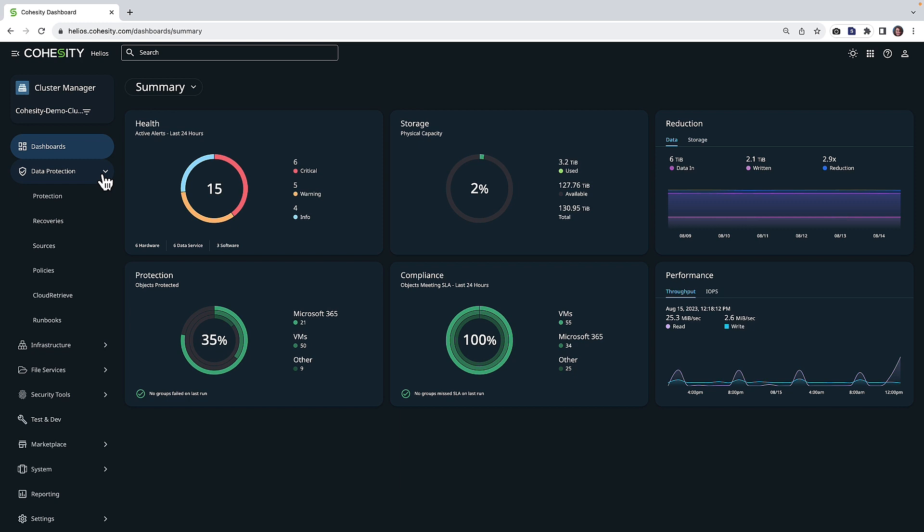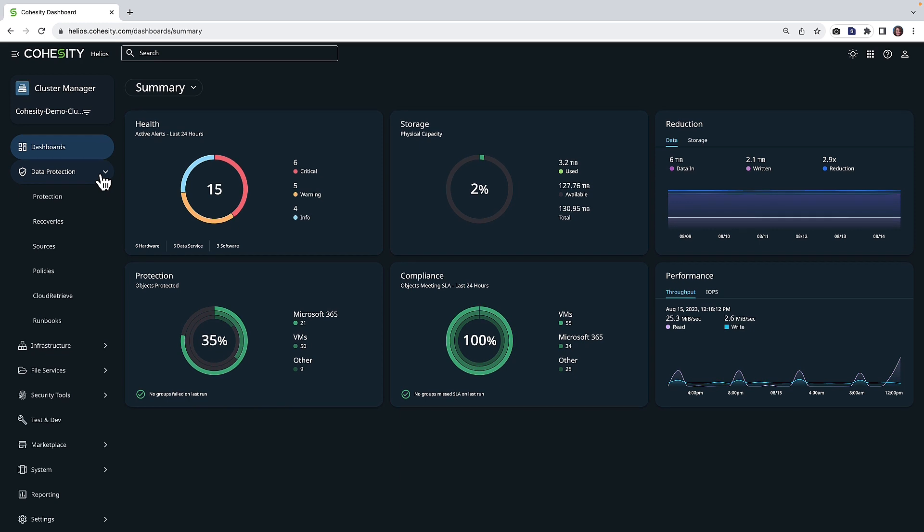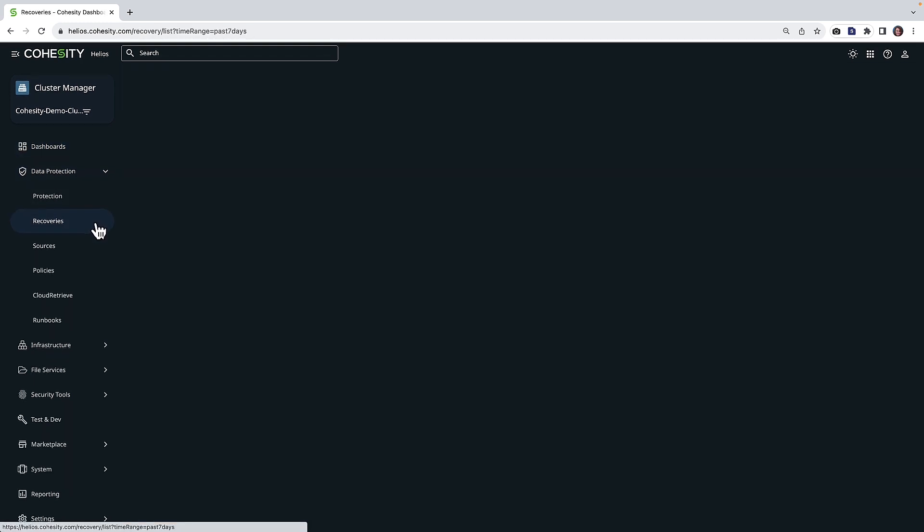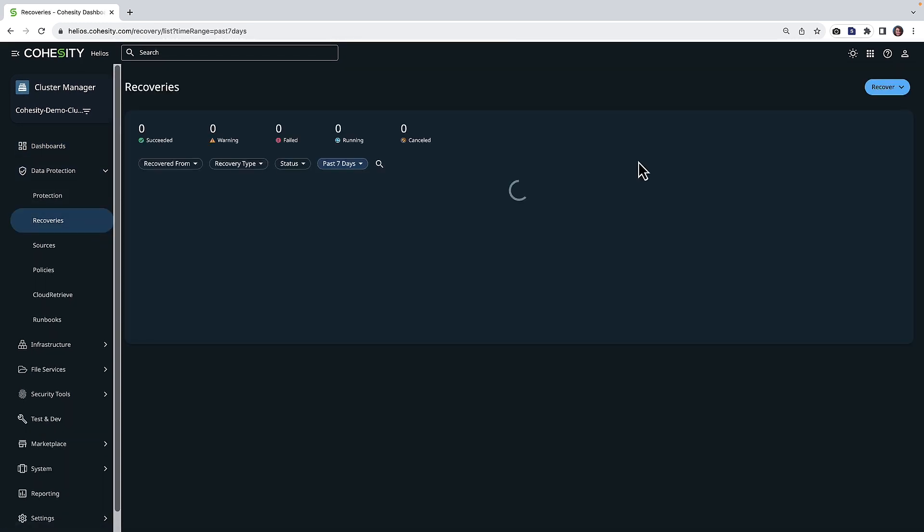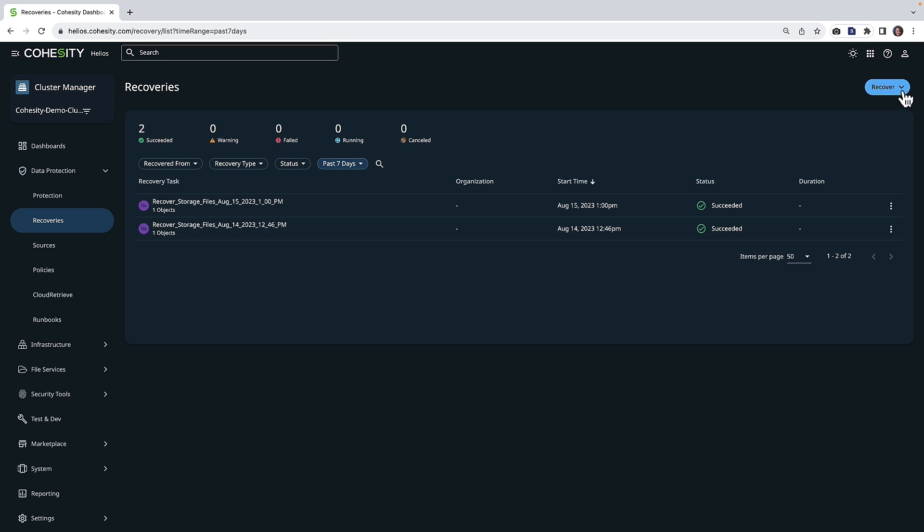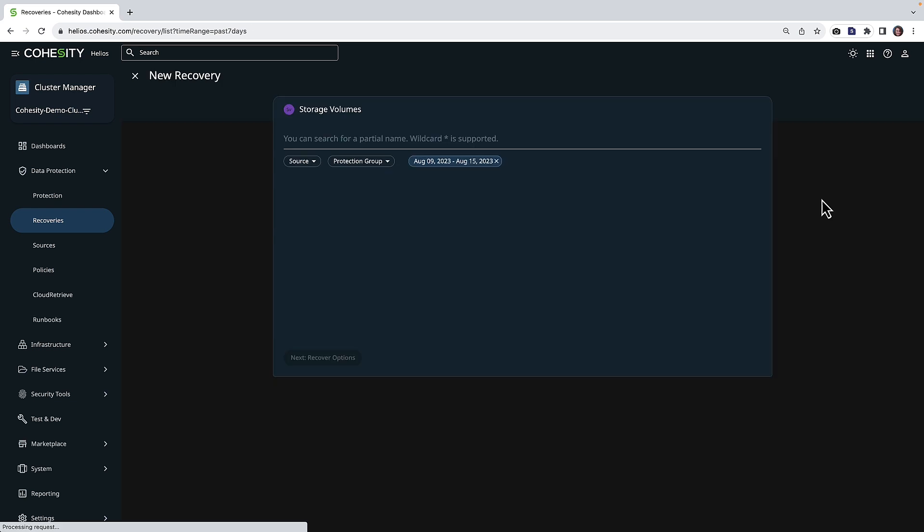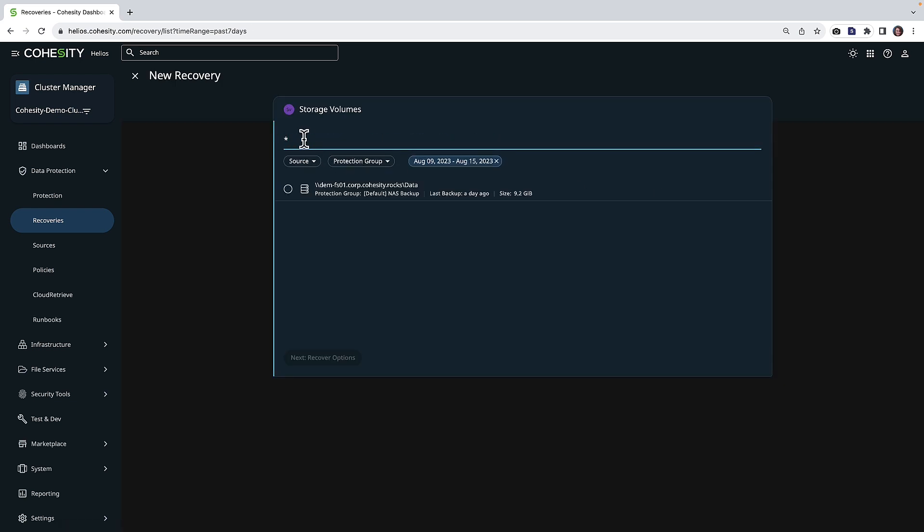If we go over to data protection and we choose recoveries, we're now going to have the ability to choose recover NAS, and we would want to choose storage volume. This is going to let us choose a storage volume.